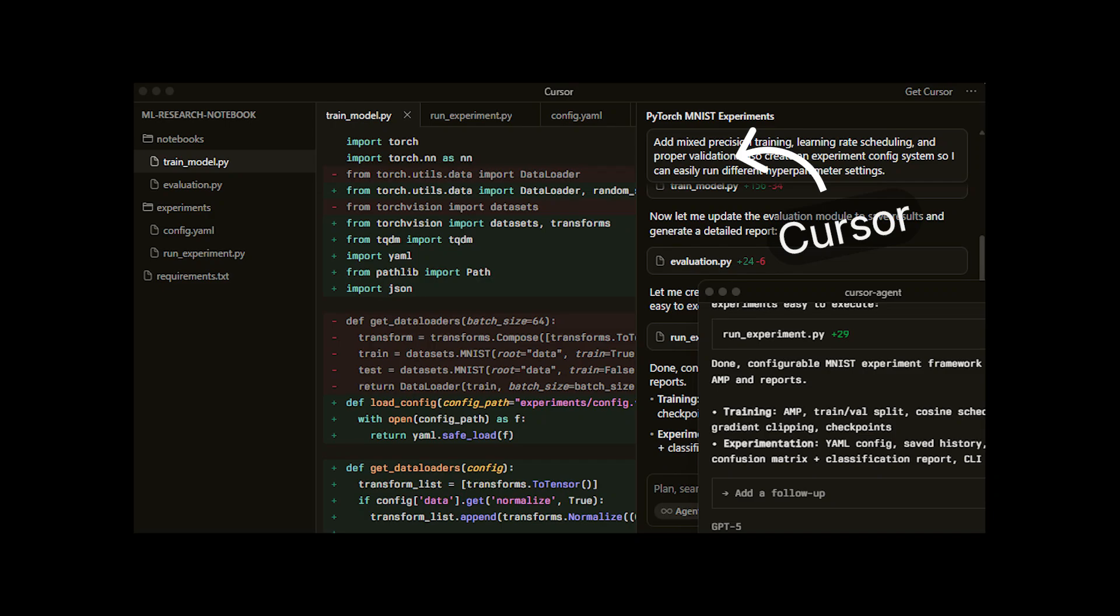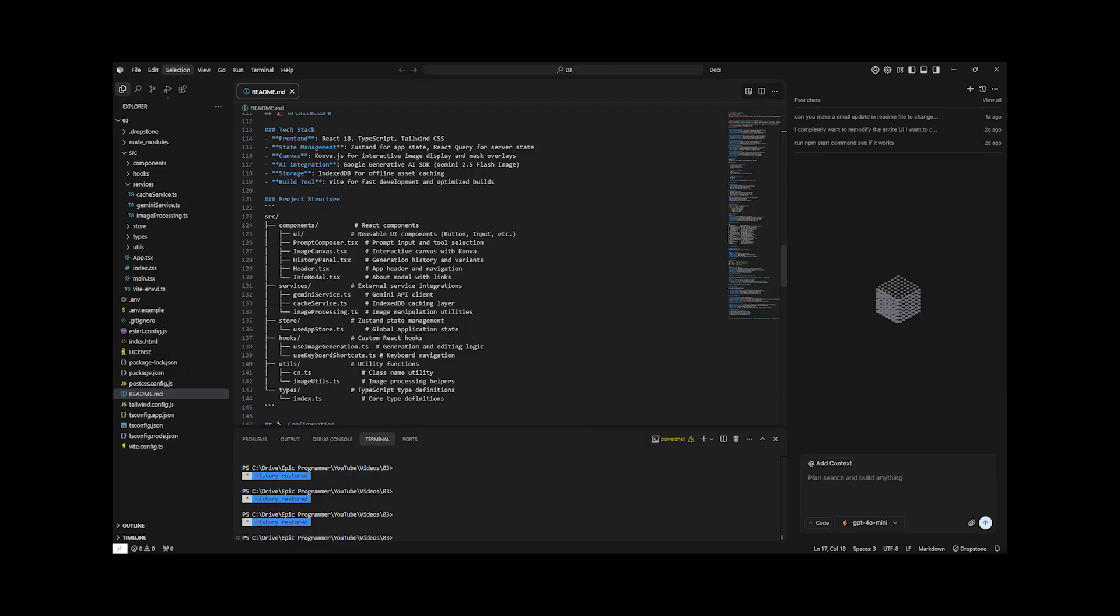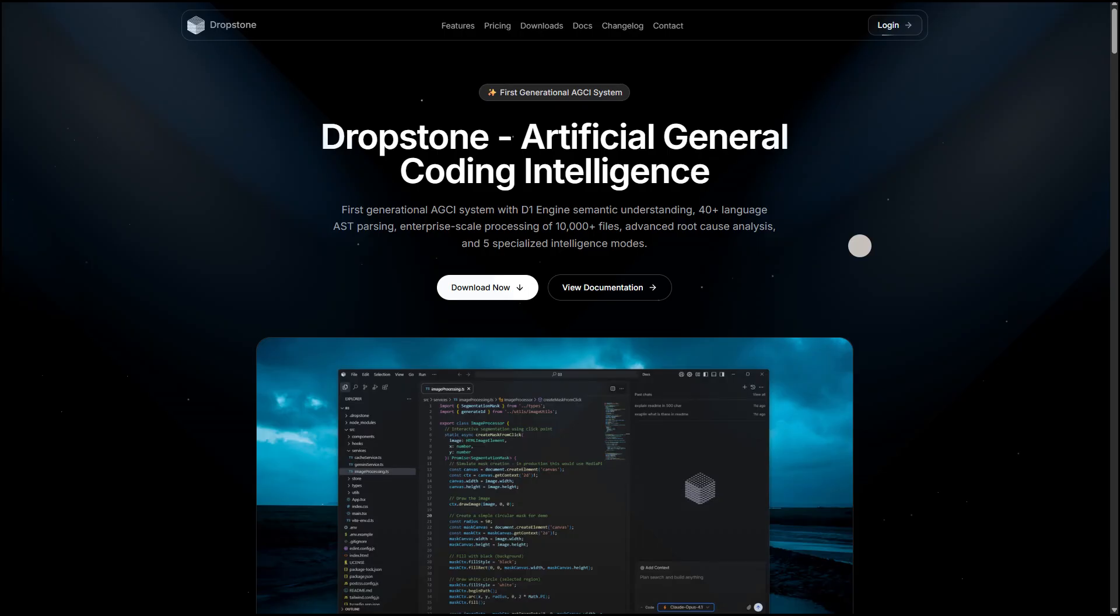I stopped using Cursor with CloudCode as my dedicated AI coding agent and instead switched over to Dropstone. In this video I'm going to explain exactly why I made that move.